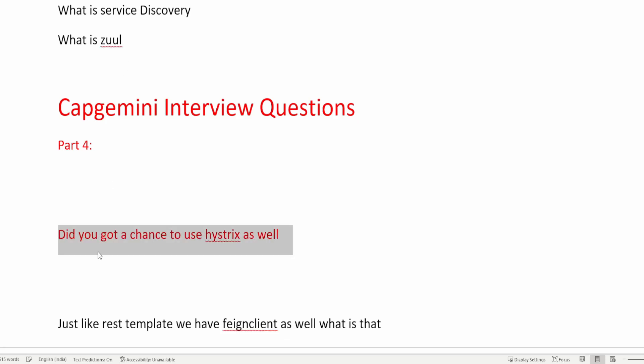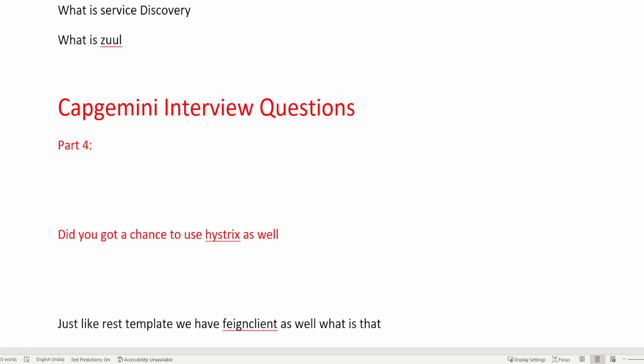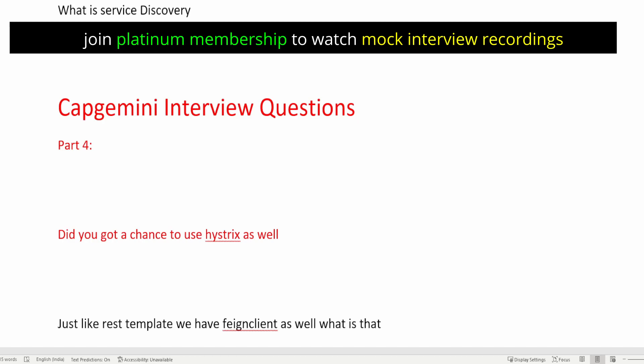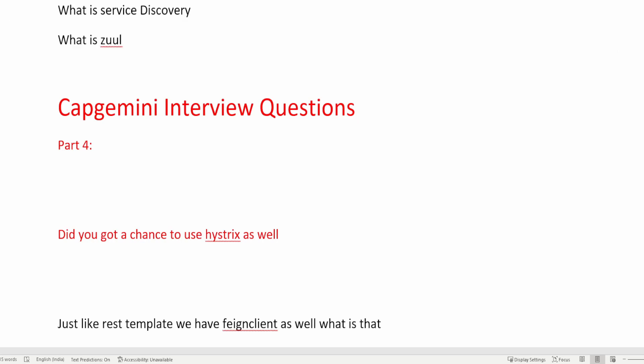The first question is: did you get a chance to use Hystrix? Hystrix is a library provided by Netflix to achieve the circuit breaker design pattern. To implement Hystrix, you add the Spring Cloud starter Hystrix library to your pom.xml or build.gradle file. It is a latency and fault tolerance library — whenever a fault occurs in your application, it stops cascading failures and enables resilience in distributed systems.